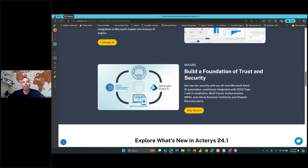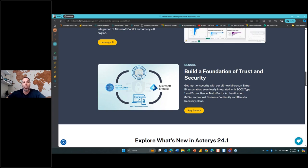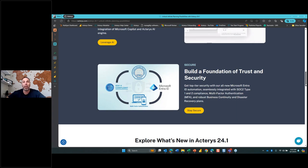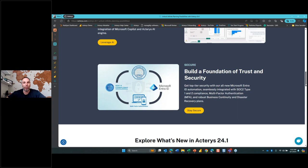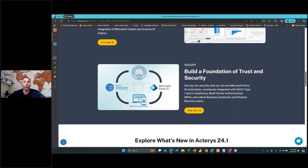Last but not least, one of the most important areas of focus for Actares is security — enabling security across the platform, making sure everyone uses MFA, and using Azure Active Directory or the new Microsoft Entra. We're always going for new certifications. We have our SOC 2 certification and are going for ISO 27001.